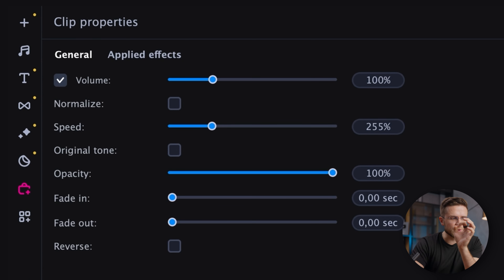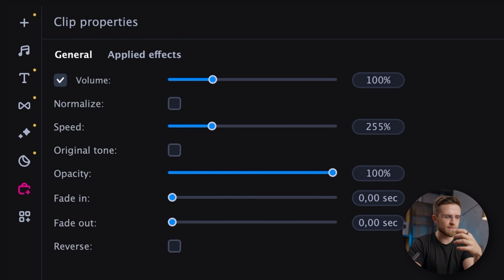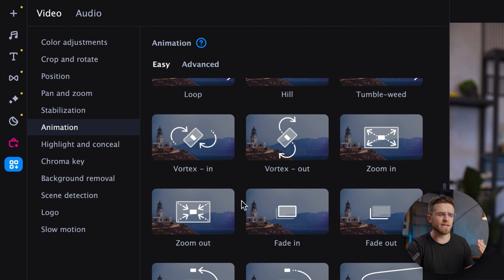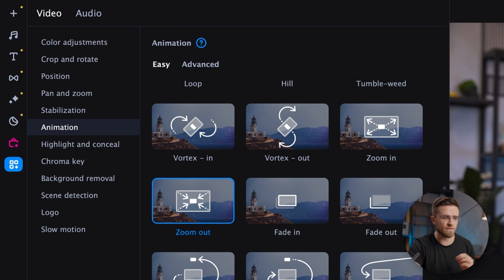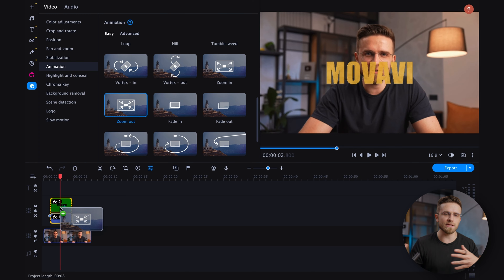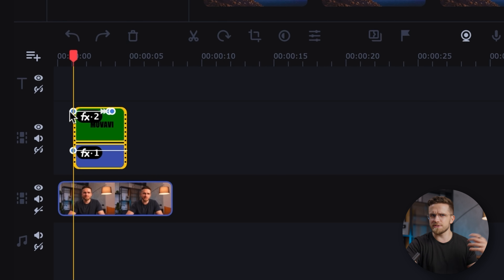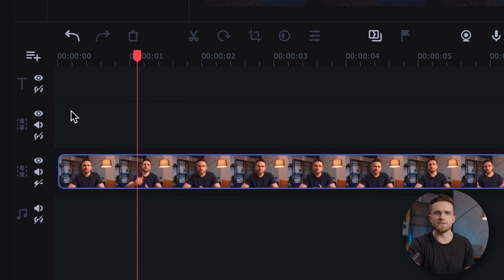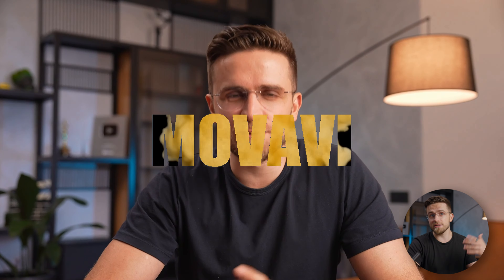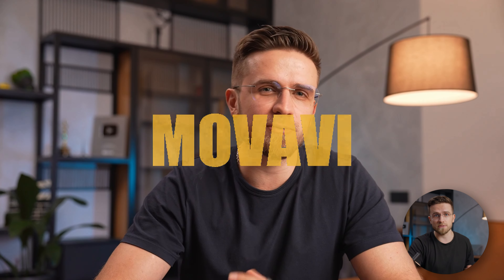I'll slightly adjust the speed to make the animation quicker. And lastly, I'll go to the animation section and find fade in and fade out — these are pre-made animations that I can simply drag onto the timeline. After some minor adjustments to the keyframe positions, I ended up with a text animation that looks great.